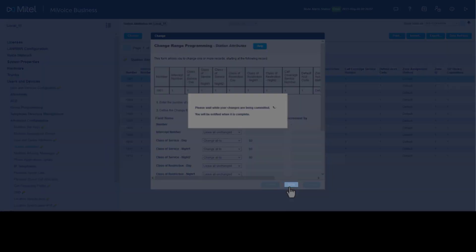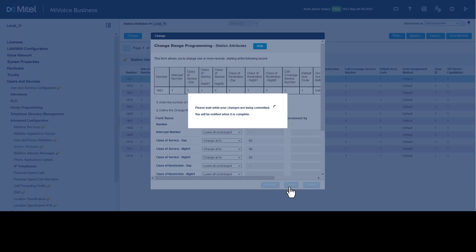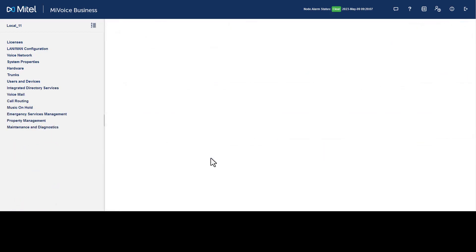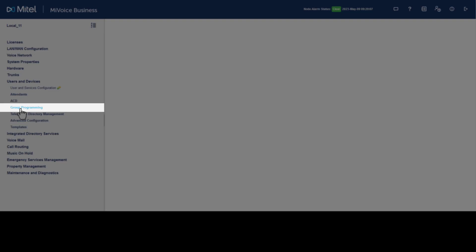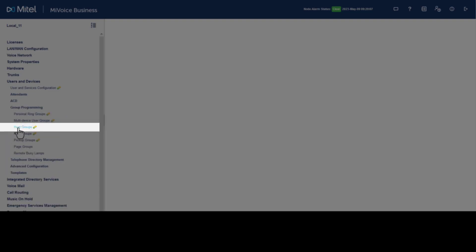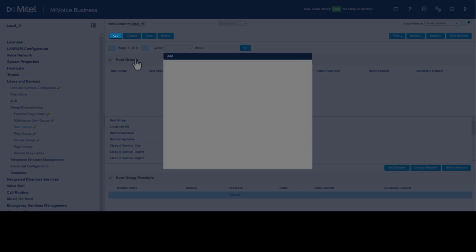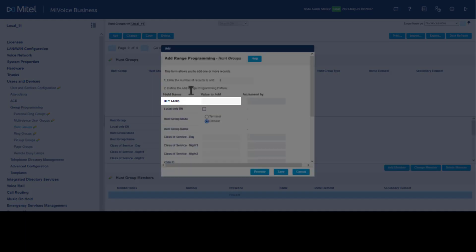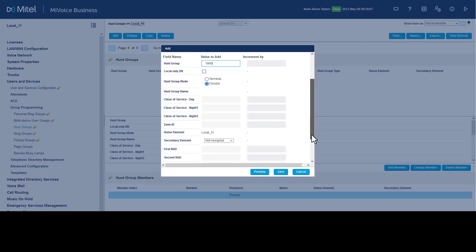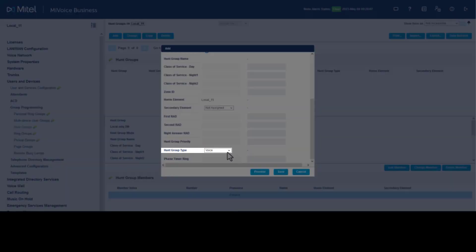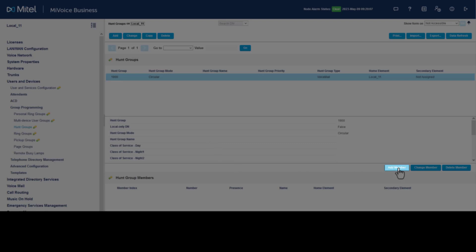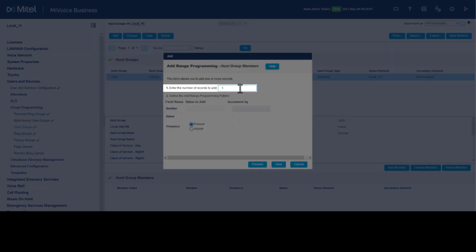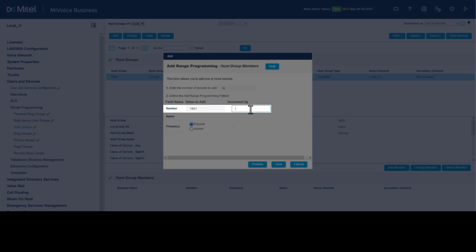To add a new hunt group for voicemail ports, click Users and Devices, click Group Programming, click Hunt Groups, click Add. Assign a directory number to the hunt group—this is known as a pilot number. Set Hunt Group Mode to Circular, set Hunt Group Type to Voicemail. Click Save. We need to add the voicemail ports to the hunt group. Click Add Member, enter 12 to add all 12 ports at once. Enter the number of the first port, set the increment to 1. This will enter all 11 subsequent numbers after the first port number. Click Save.